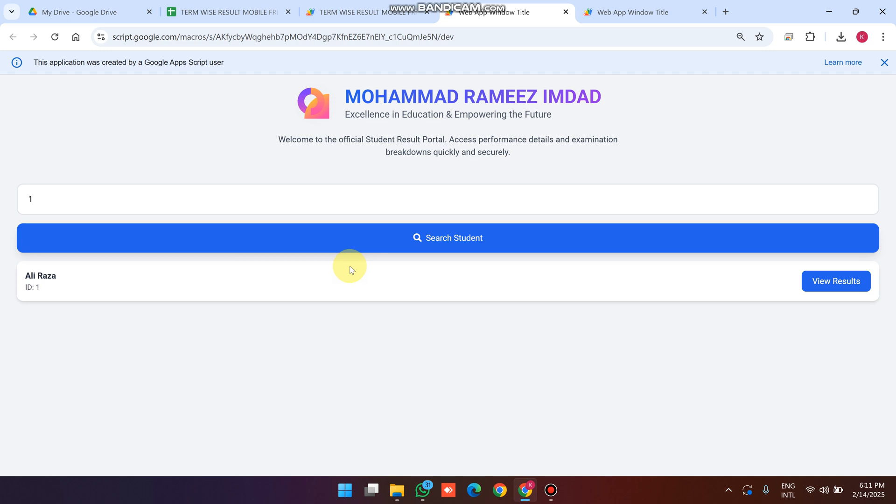Now I select roll number 1 and click Search. One student is found against roll number 1. If there are multiple students we can see them all listed here, and we can further filter by name if needed.